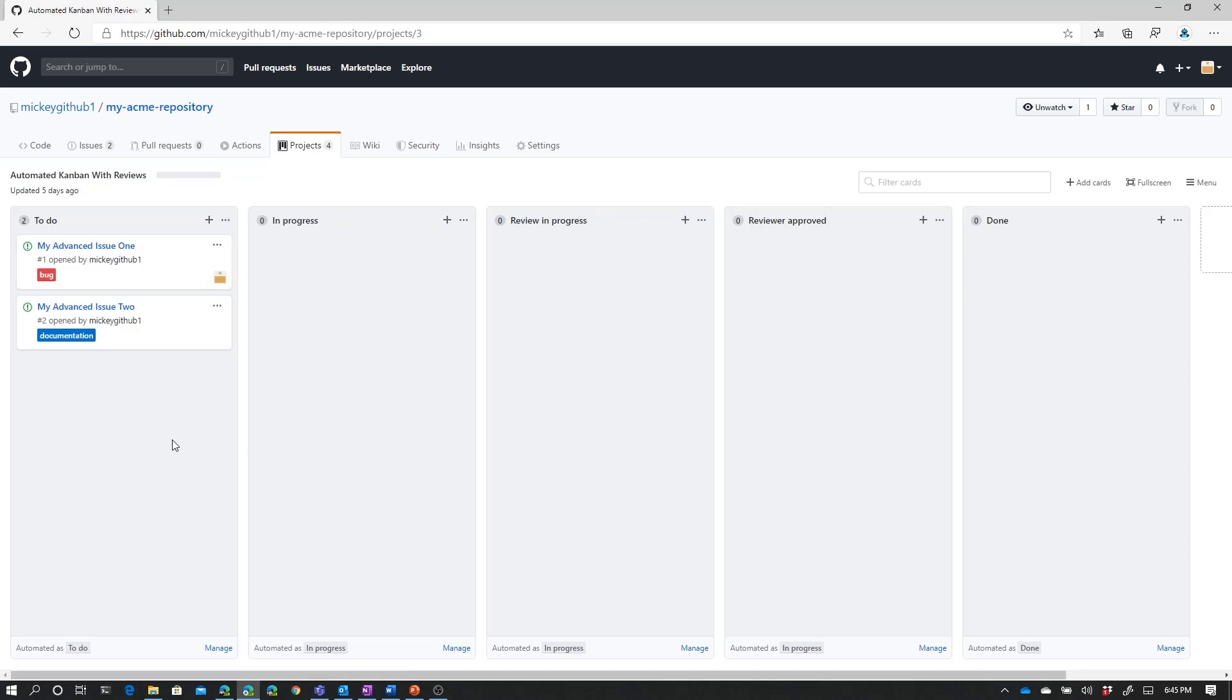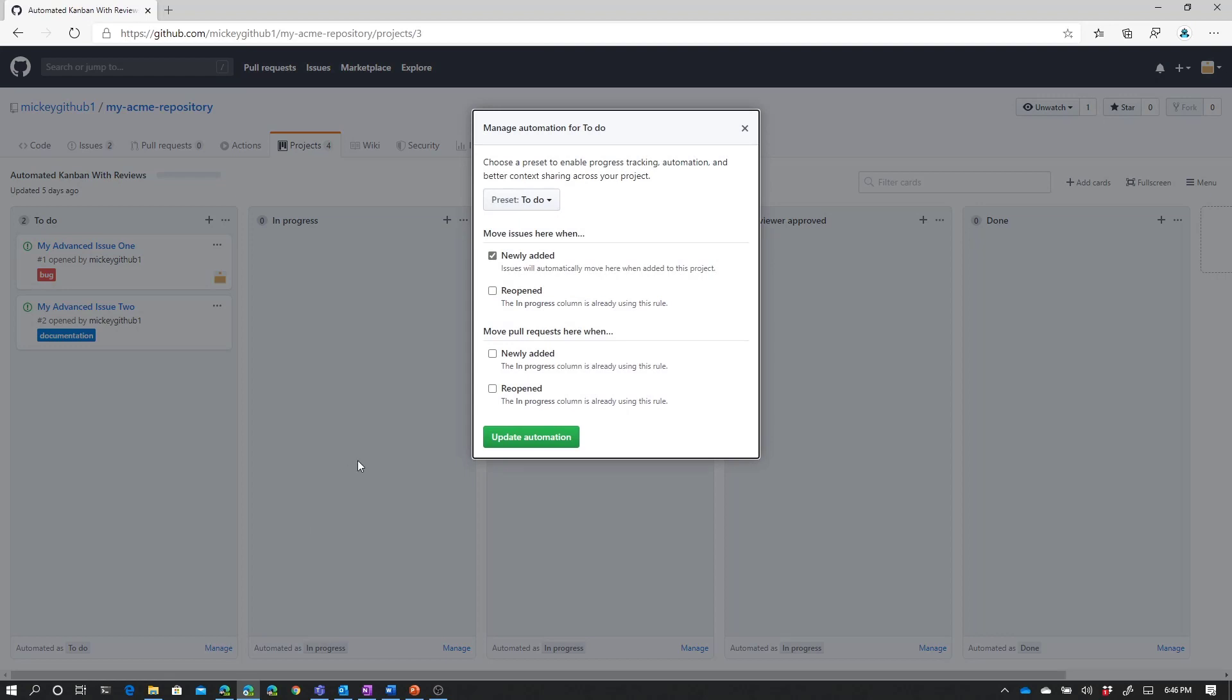And just as we could with the other board, we could drag and drop cards to different columns. We could use keyboard shortcuts to move cards to different columns. But since we have automation turned on, we can also use automation to help us move things to different columns. Now, if we open up the automation in the to-do column, we saw this in the previous video. When we added new issues to this board, they automatically showed up in the to-do column because we have the automation set that way.